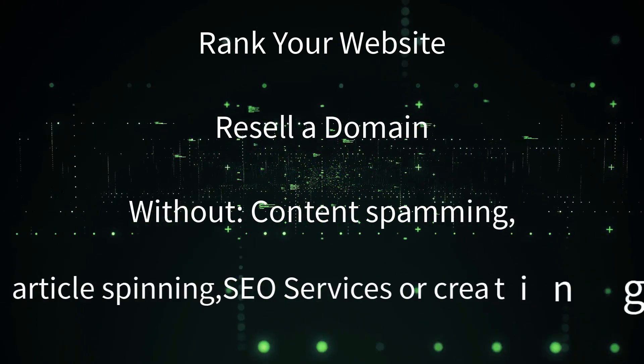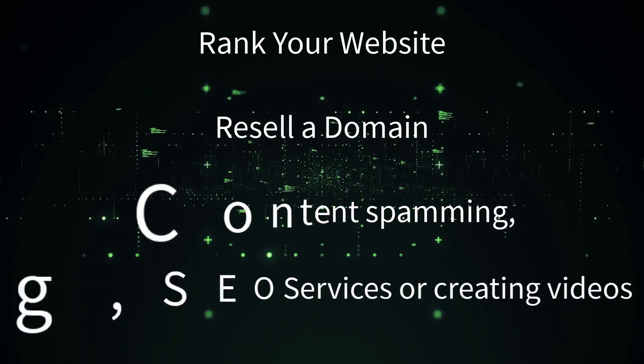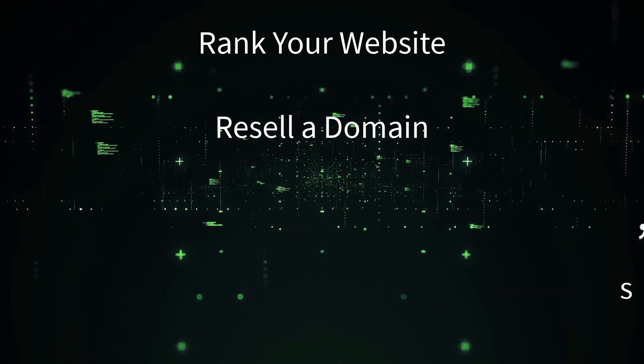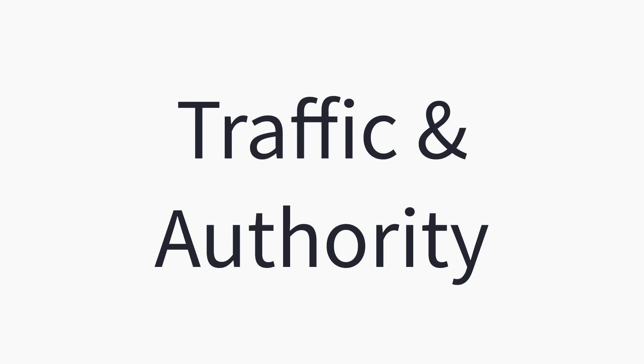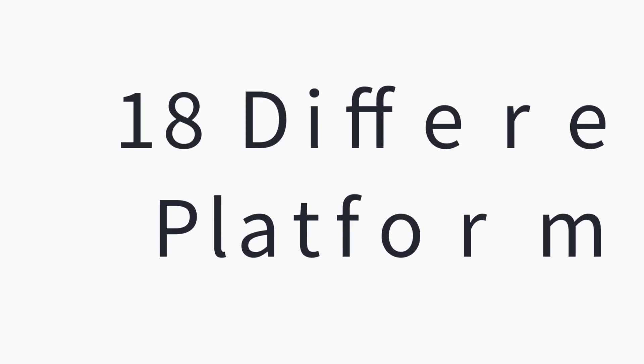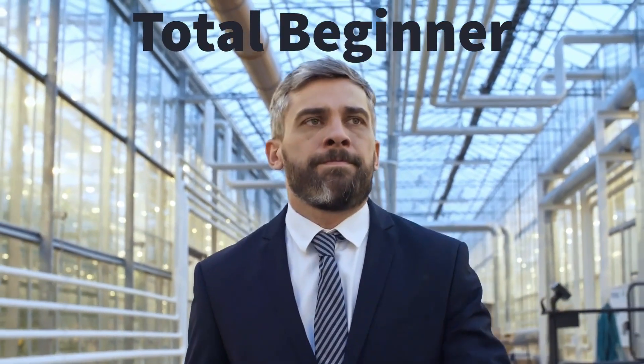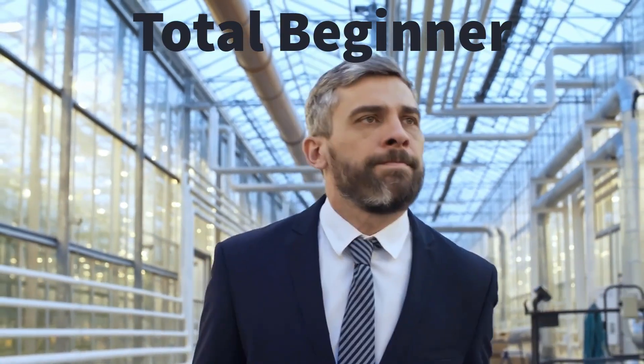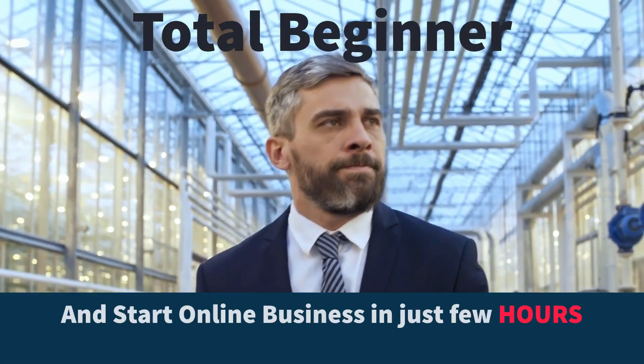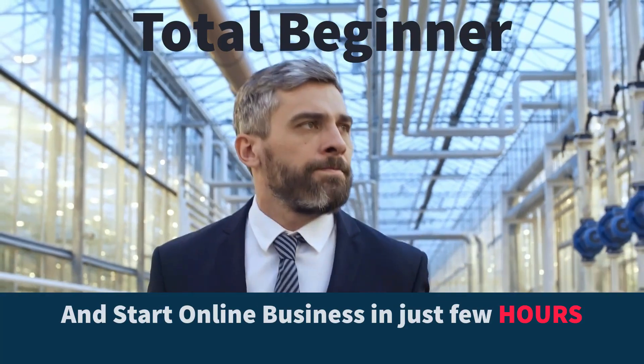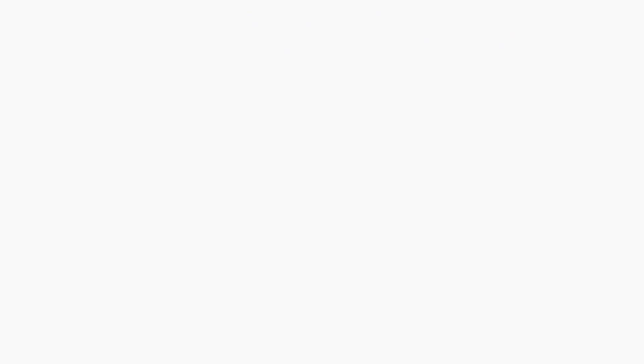I'm going to reveal to you one of the fastest and easiest ways to gain traffic and authority to rank your website or resell a domain without any content spamming, article spinning, paying for expensive SEO services, or creating videos. On this page, you're going to see how you can get traffic and authority from 18 different platforms from any niche, and I'm going to show you how you can monetize them in nine different ways while having no previous skills or experience in the online business. Hey, you can be a total beginner and can start a viable internet marketing business in just a few hours. All of this you can do with SEO Dominator Agency Edition.